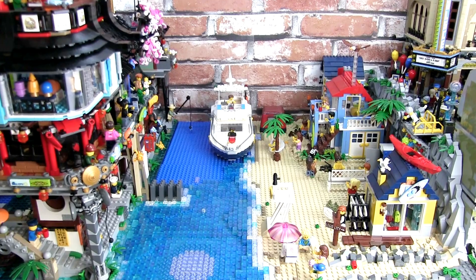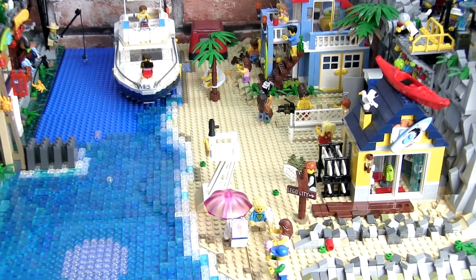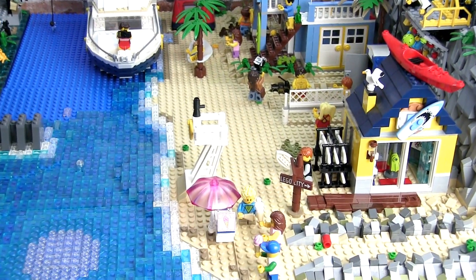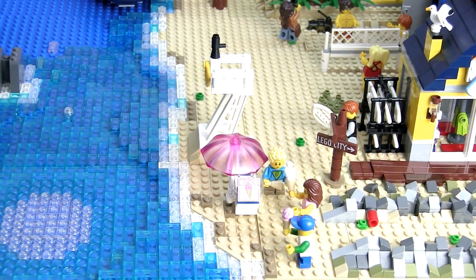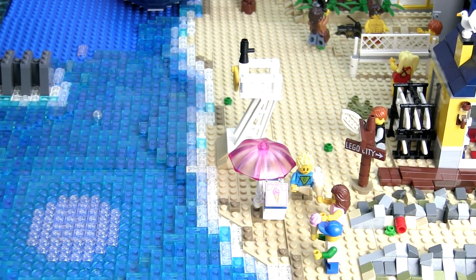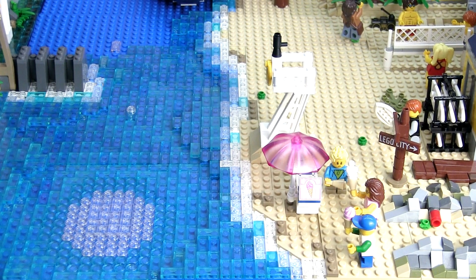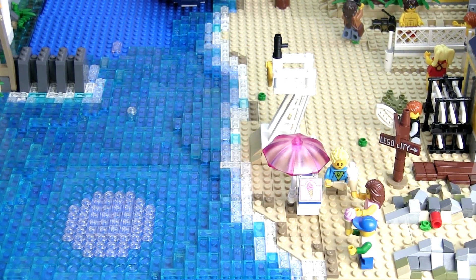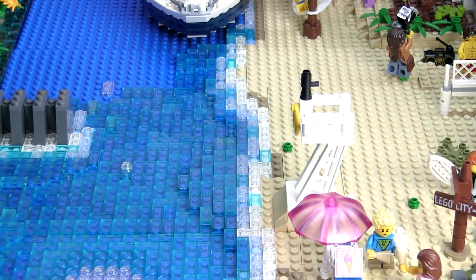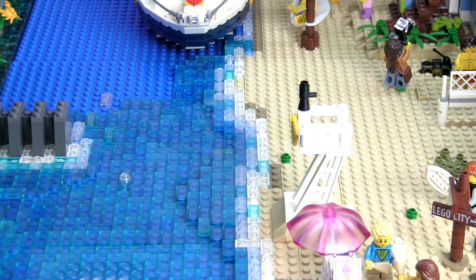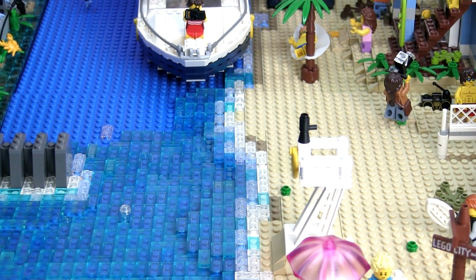I had to reconcile the differences so it makes sense to exist in the same display. For weeks I was trying to figure out a solution and this is what I came up with. Here's a closer look at the shoreline where the water hits the beach. You can see there's a gradient of white, light blue and medium blue plates covered with transparent plates as well as trans blue tiles.